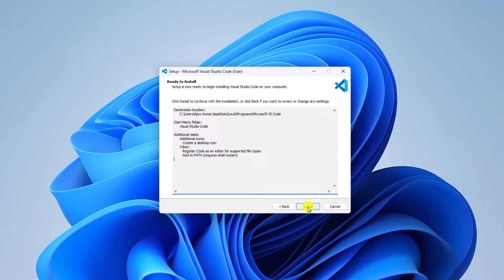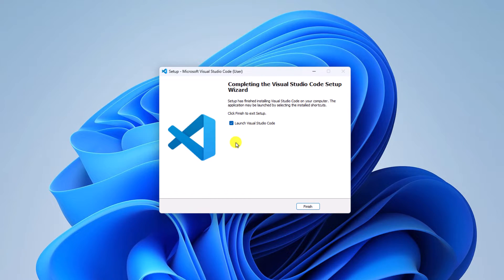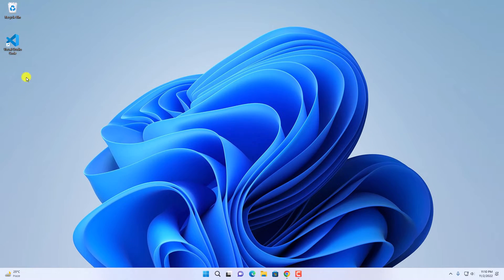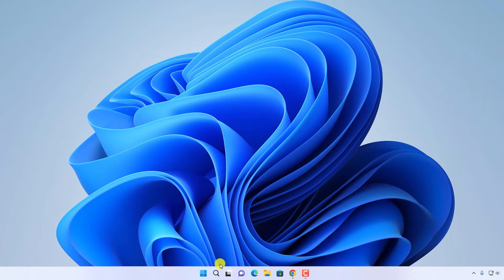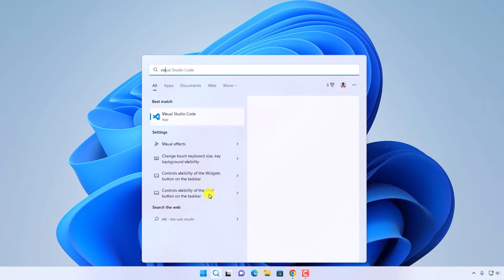It will now install Visual Studio Code on Windows 11. Wait for the installation process to complete. Once it has completed, simply click on the Finish button. You can use the desktop shortcut icon to open Visual Studio Code, or you can simply search for Visual Studio Code in the search bar and click on Open.